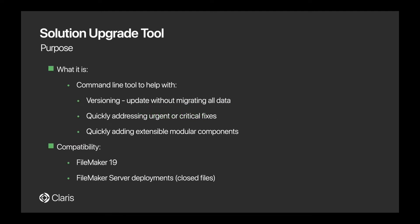The Solution Upgrade Tool is strictly a command line tool that leverages XML files and it's meant to quickly apply patches or quickly address urgent or critical fixes in your deployment. If you're selling a solution, this could also be used as a great opportunity to offer and apply paid extensible modular components to your solutions.